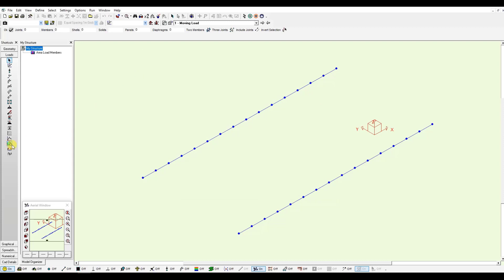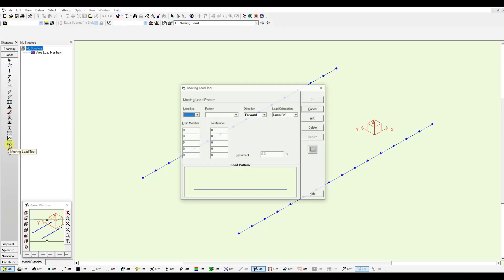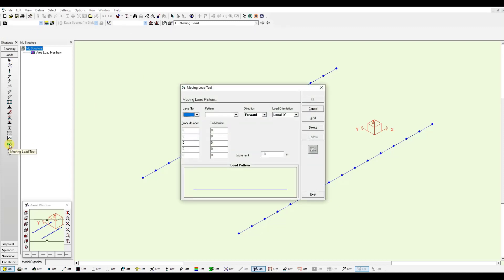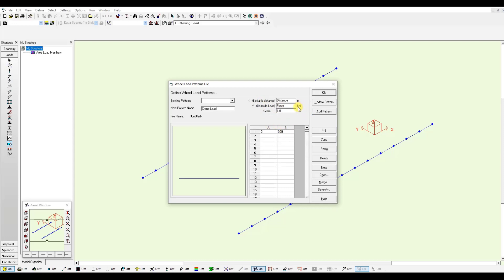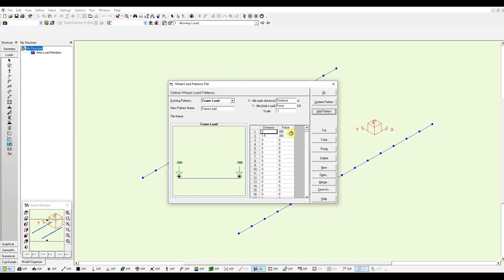I can define my load with the moving load tool. If I right click, I can start defining my patterns by clicking here. I will call it crane load. First axis will be for the distance, so starting at zero will have a magnitude of 300 kilonewtons. The second wheel will be 1.5 meters with the same magnitude. I just need to add this pattern so you can start seeing your crane load. I click OK.